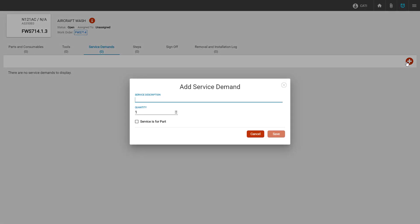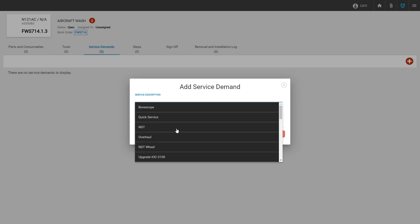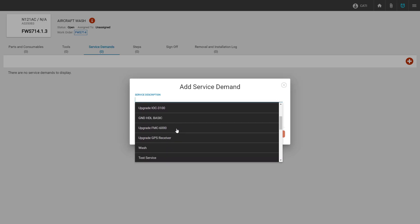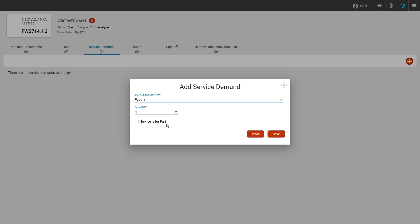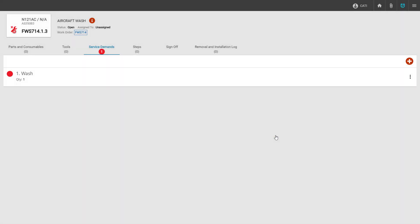If the service we're looking for is a canned service — a service that has already been added in Corridor — we can click in the service description box, and Corridor will bring up all of the canned services created so far. We can scroll through and find the service we're looking for. We can also free type in this field, and Corridor will create a service for that description. Once finished, we can click save, and this will create our service demand.